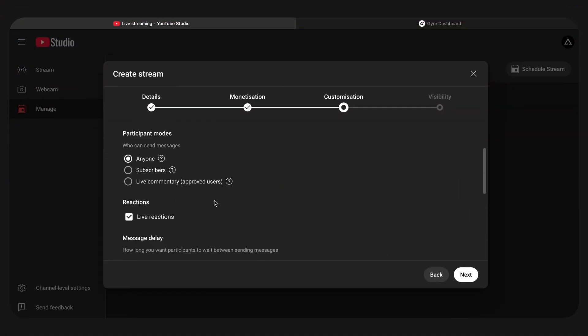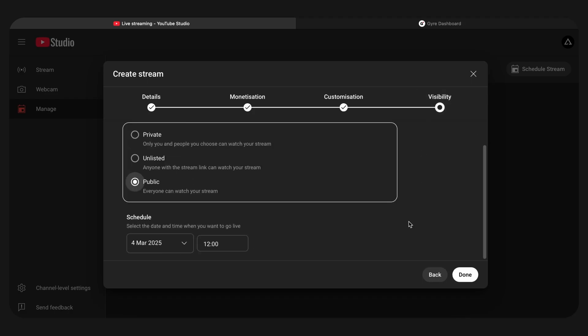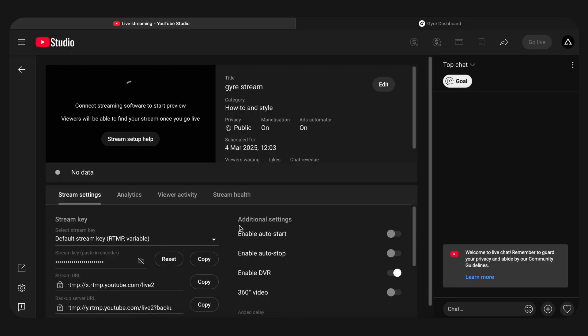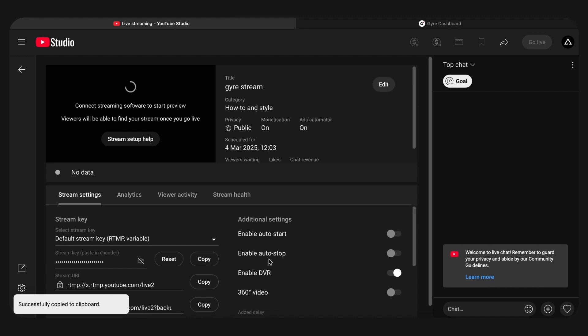Once you've made all the settings, click Next. In the Visibility section, select the Public option. Click Done, and you'll be taken to the YouTube Live Control Room. Now you're in the Live Settings tab — find the Stream Key field and copy it.